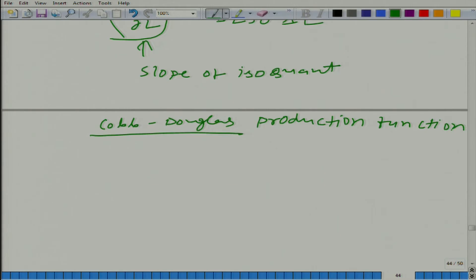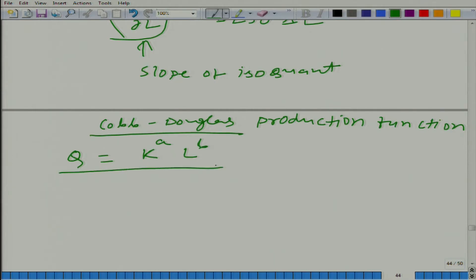Let us take a particular one: q equals k to the power a, l to the power b. What will be the MRTS? How can we calculate the MRTS? It is dq/dl divided by dq/dk.